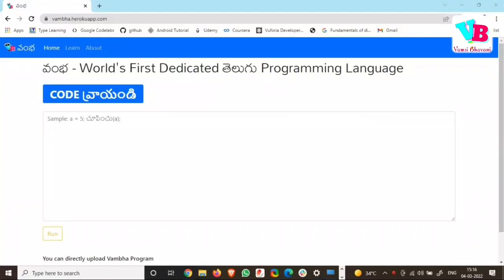Hello everyone, welcome back to Vamsi Bhavani. In this video, we are going to discuss the Vamba language. We are going to use the Telugu-based language. Telugu typing is going to use the laptop and system without having any extra software. This is very simple. Along with that, I will also teach you how to interact with Vamba.